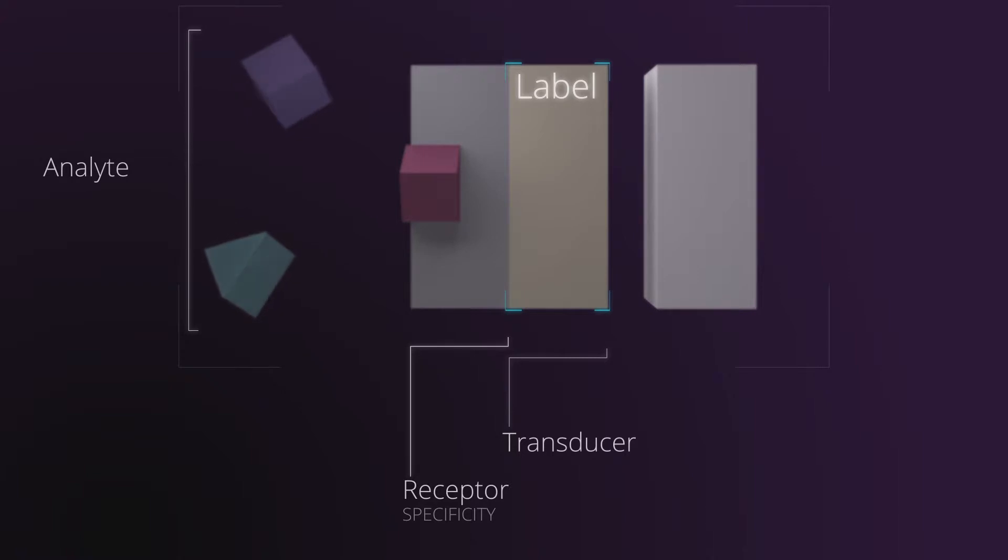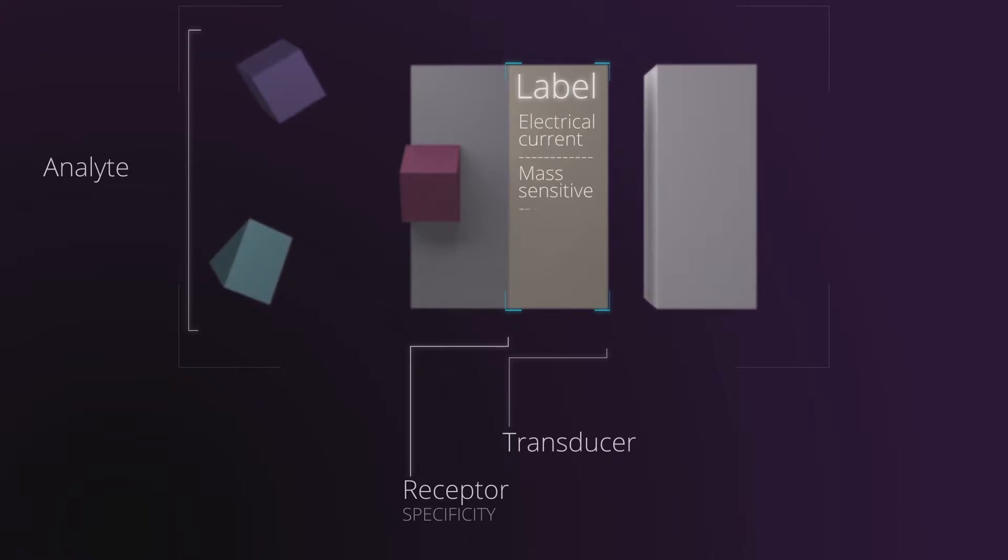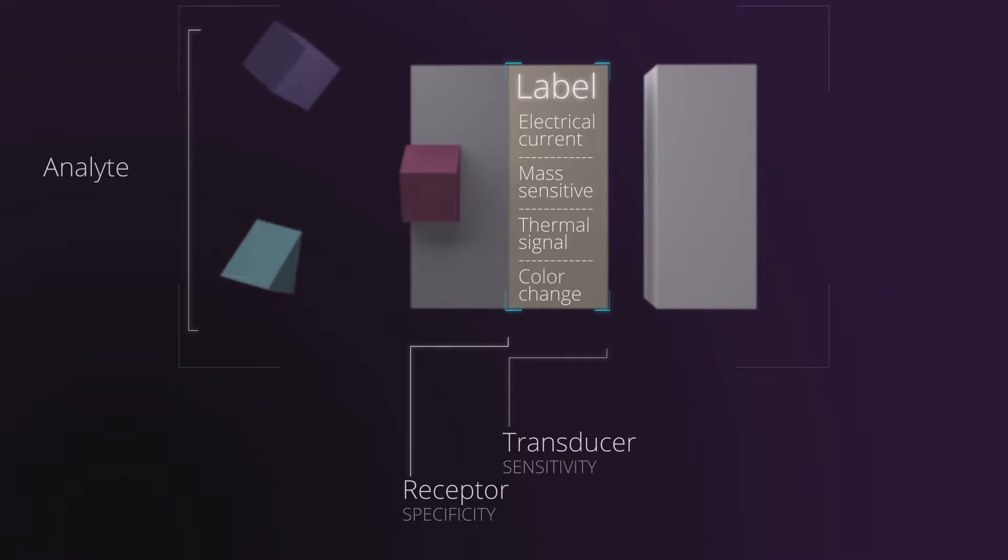For example, an electrical charge, a magnetic field, or a color change. This part defines how sensitive the biosensor is.